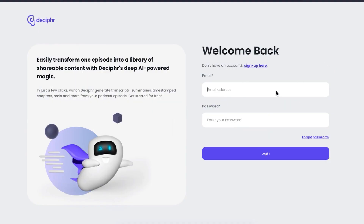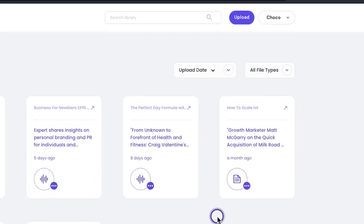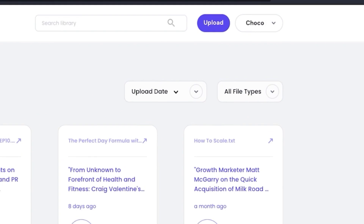As usual, this process begins by heading over to our website and logging into your account. Once you're in, click on the Upload button located at the top right-hand corner of the screen.